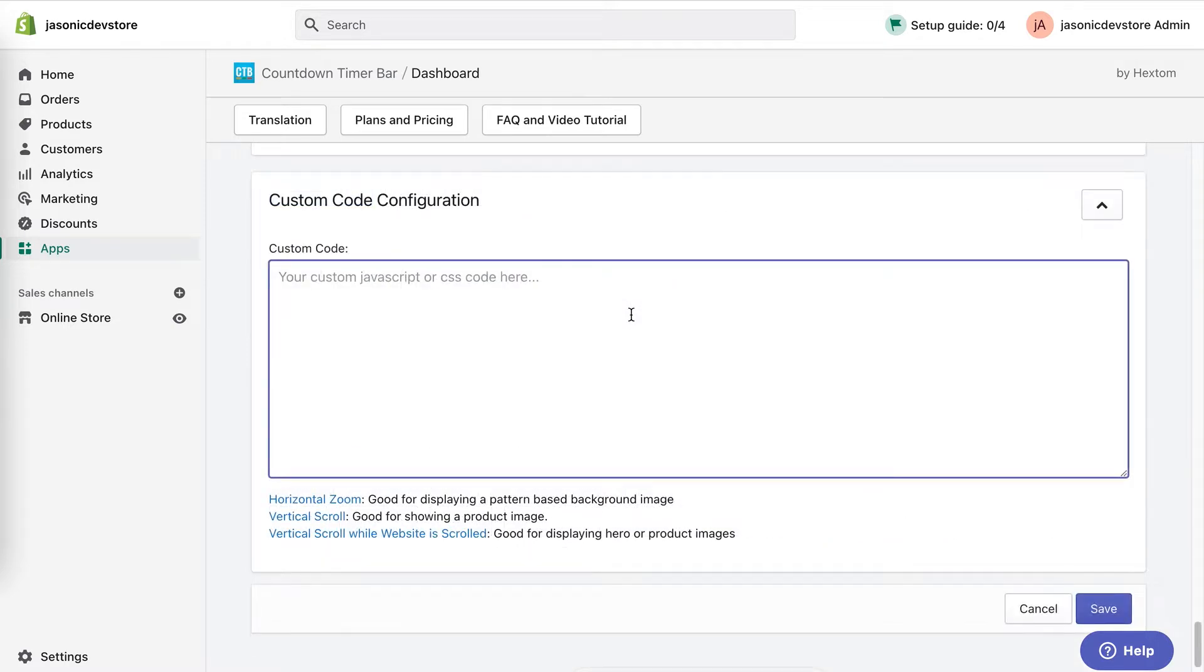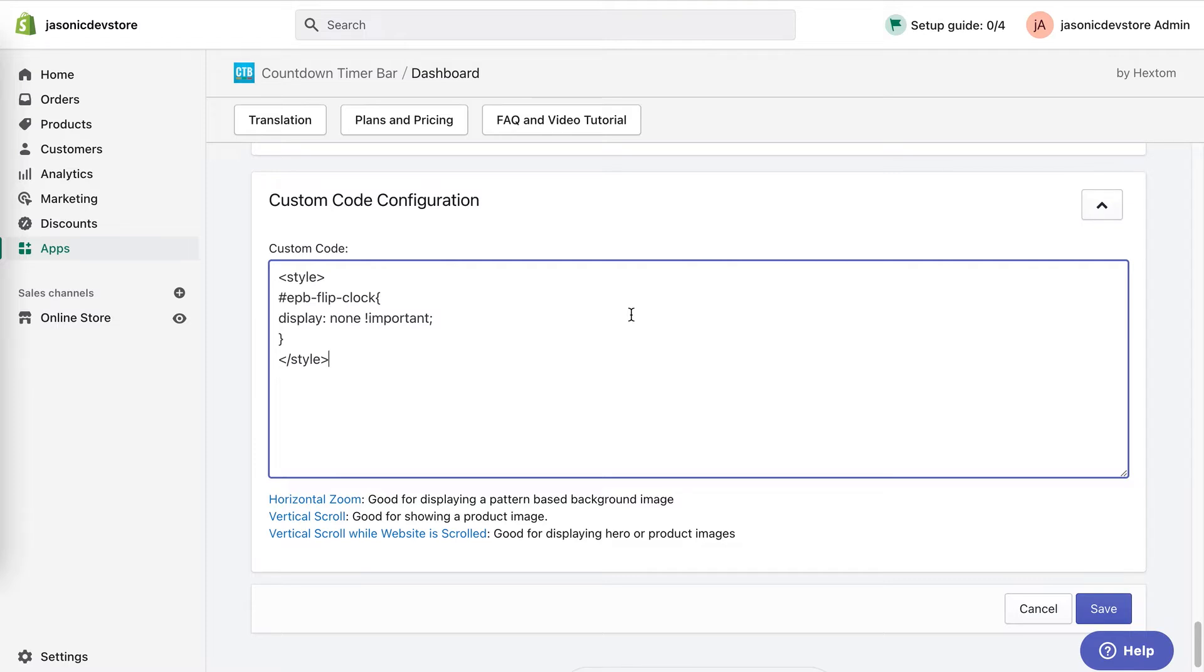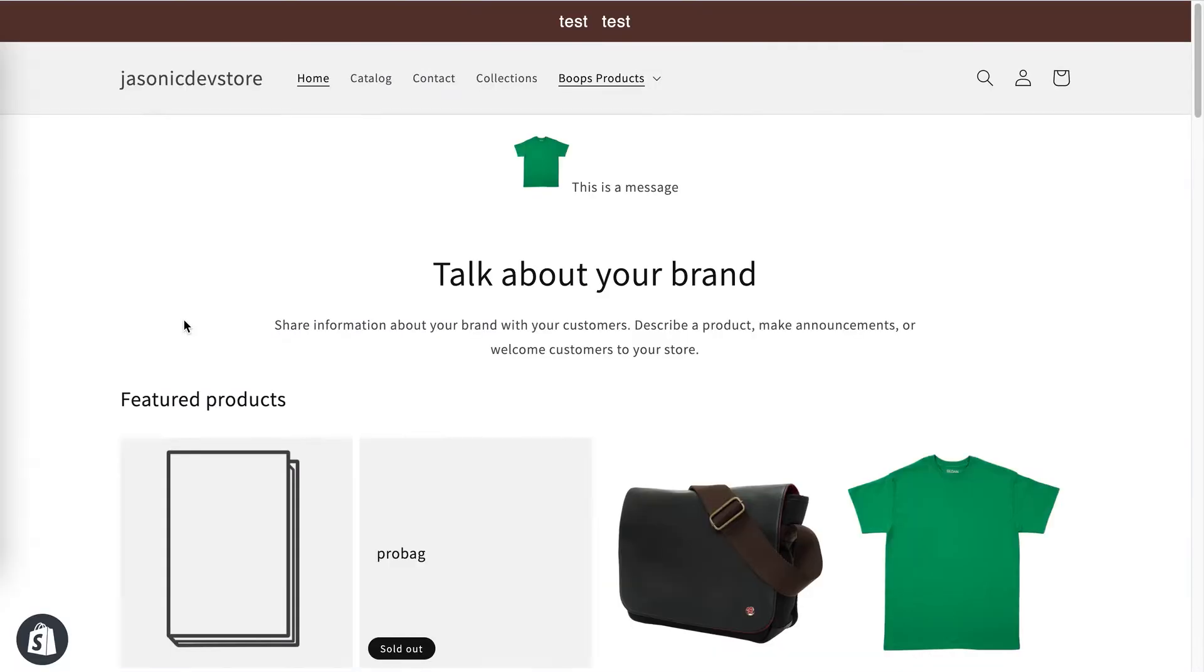Another use for this section is to actually hide the timer from the bar. Again I'll add some style tags, and then enter the code to hide the timer section. Now when I load the site, the bar shows, but the timer is hidden.